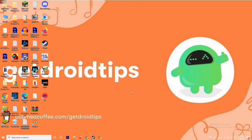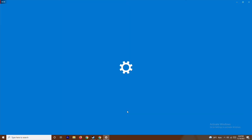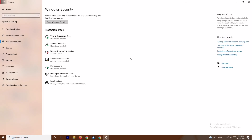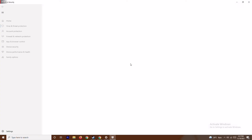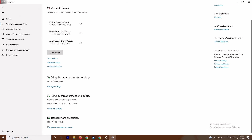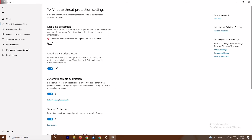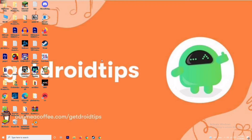Along with disabling the firewall, you should also disable real-time protection. Press Windows + I to open Settings, go to Update & Security, then Windows Security, and click on Virus & Threat Protection. Scroll down and under Virus & Threat Protection settings, click Manage Settings. From here, turn off Real-Time Protection and click Yes. This is very important — try running the game after doing this.